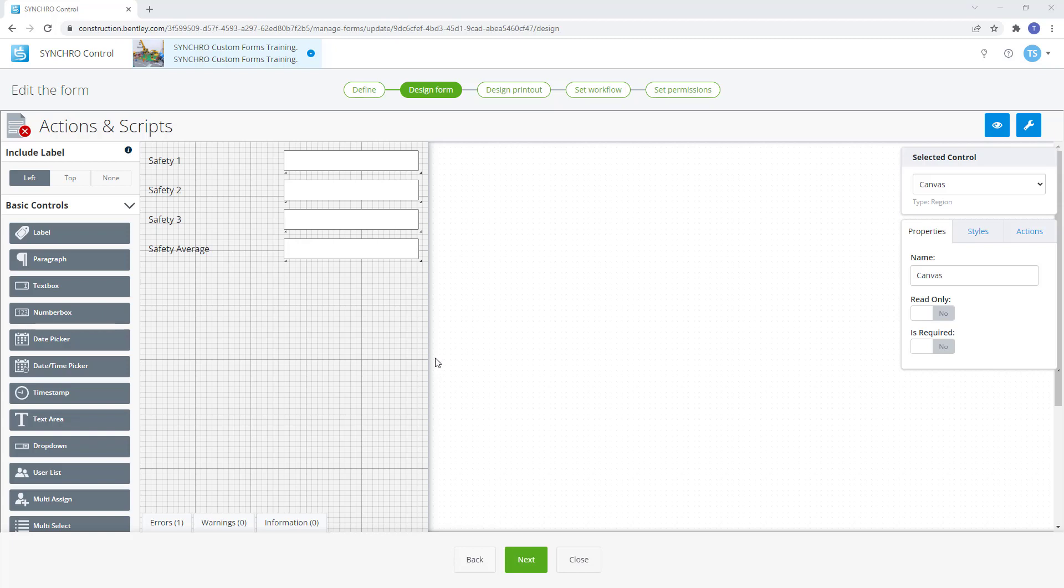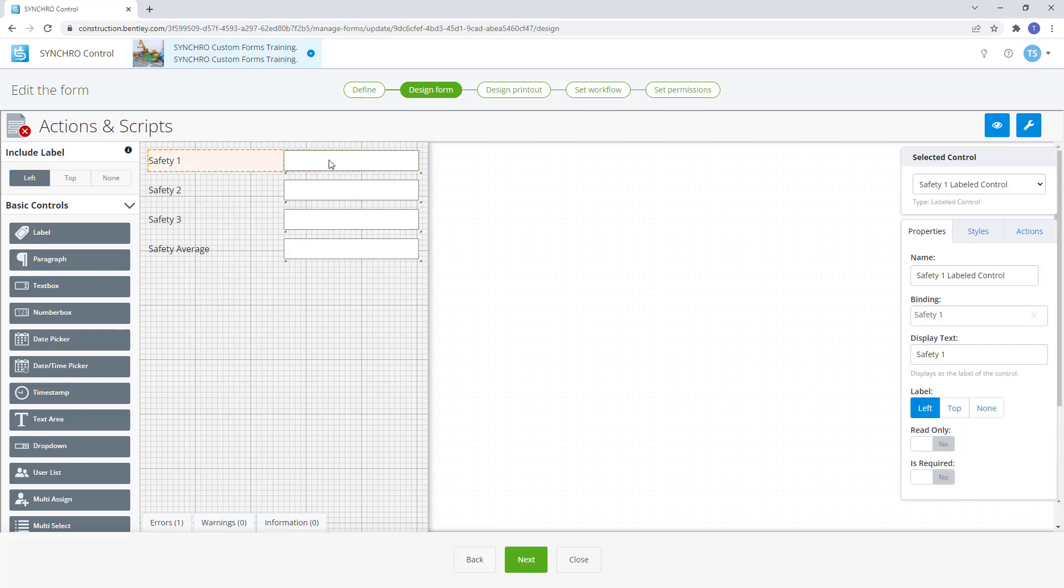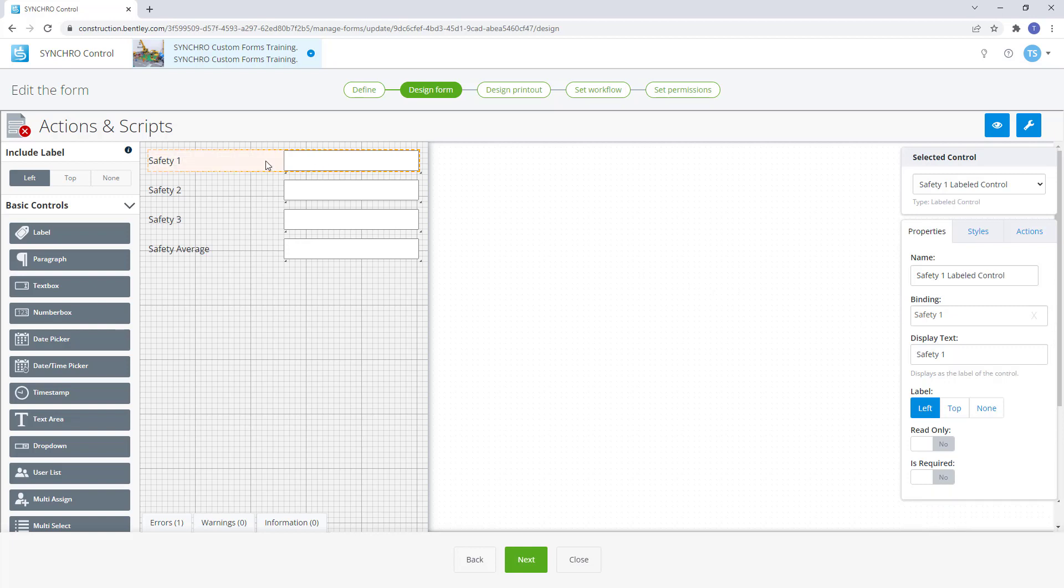Before we use Actions we must first understand how bindings work and the different parts of the control. If you haven't done so already, I would suggest reading the training documentation or watching the videos on bindings and controls first.